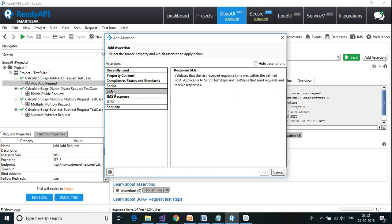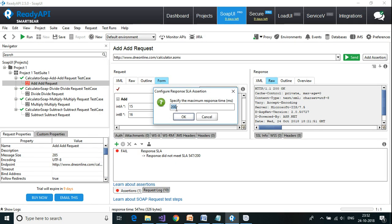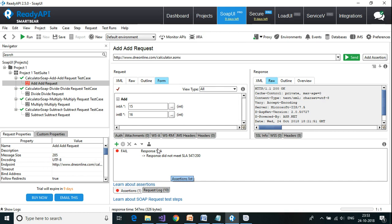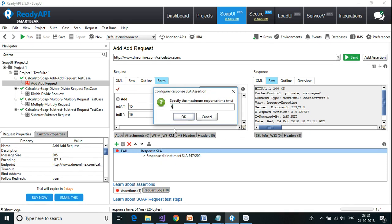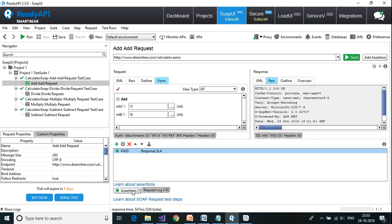SLA is also an important assertion — it checks how soon you get the response from the web service, generally in milliseconds, to test the performance of your web service. I add a Response SLA assertion and specify 200ms. This fails because the actual response was 547ms. If I change the limit to 600ms, it passes.